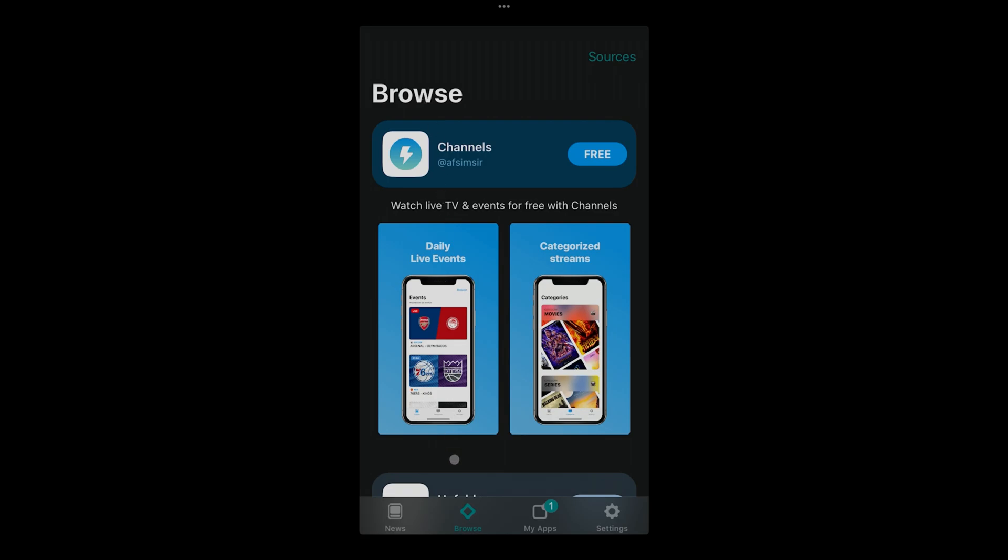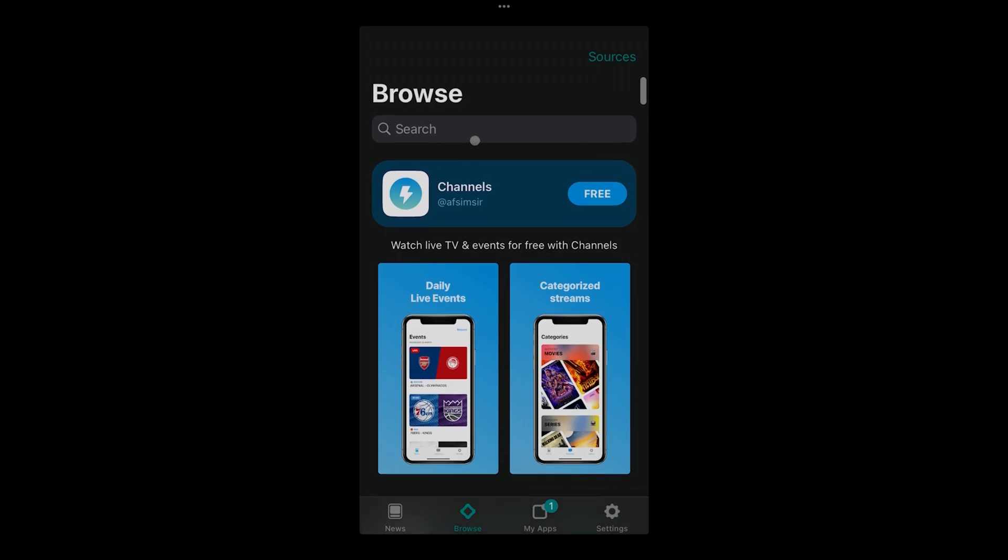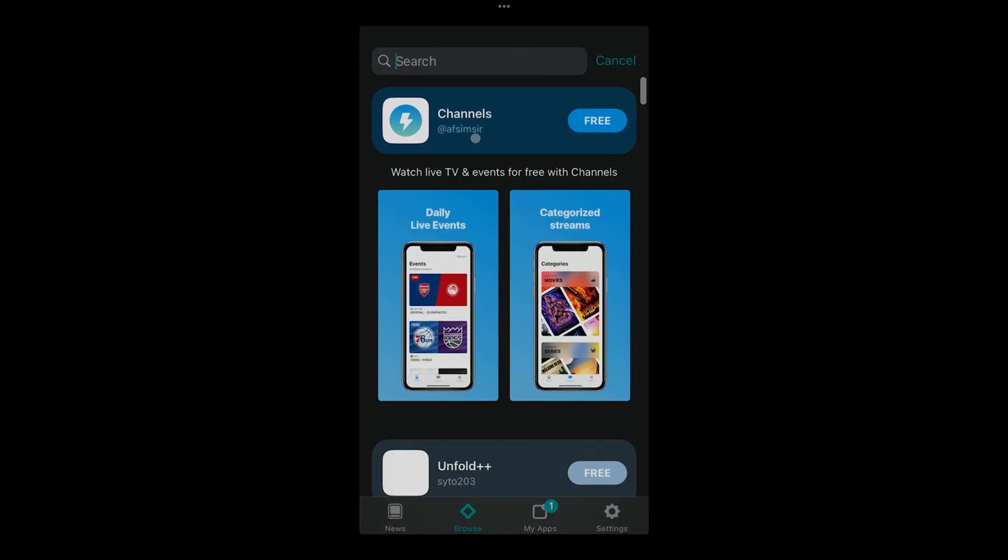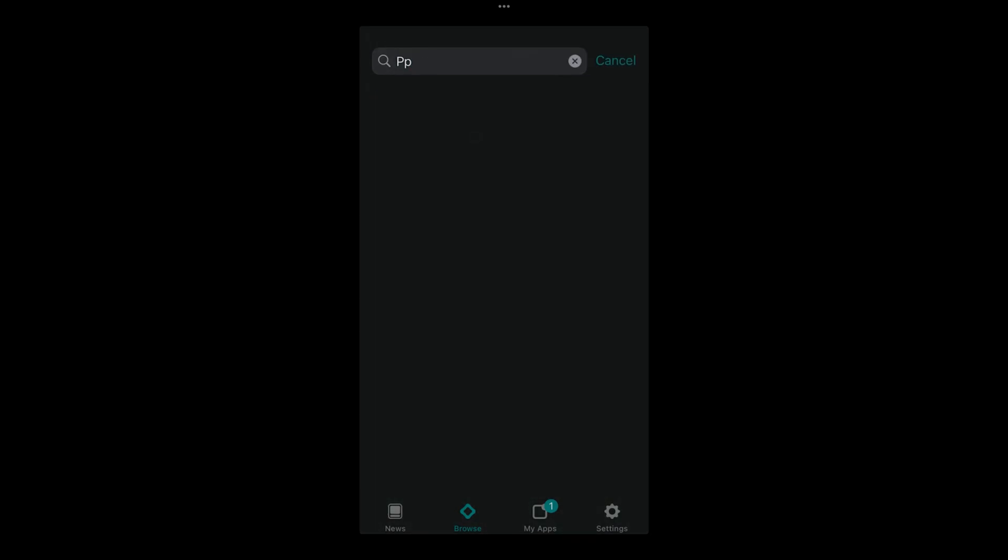If you already have it, you should basically go to browse and then you click on search and you type for the PSP emulator. But since I don't have the source, that's why it's not showing up here.